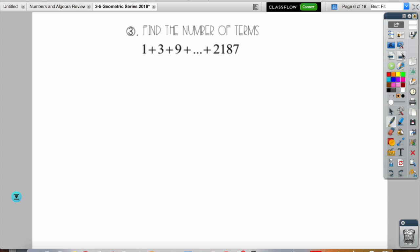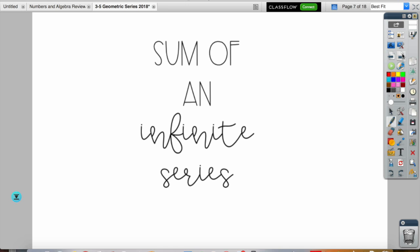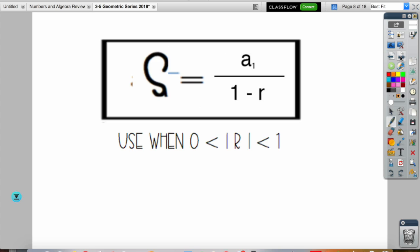Number three says 'find the number of terms,' and while this lesson is about finding sums, that particular example requires a specific skill we'll cover when we're together in class. So skip number three on this part of the foldable and on the next part as well — we'll go over it together.